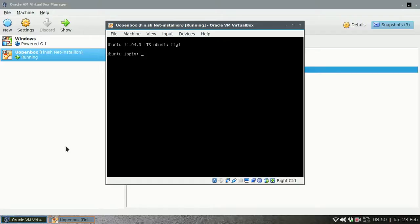Now that we have finished the installation of the base system and restarted, it is now asking us to login for the first time. So I will provide the username and password.